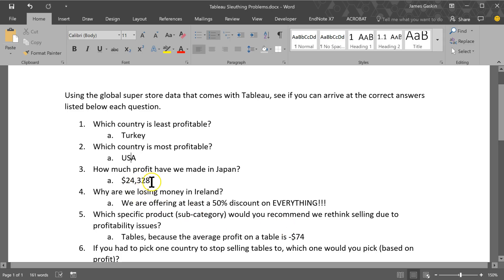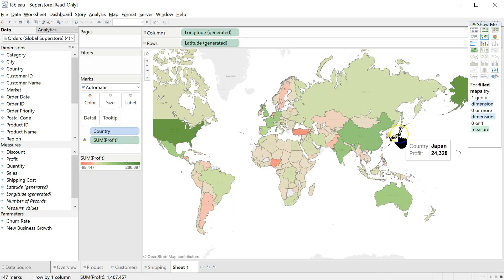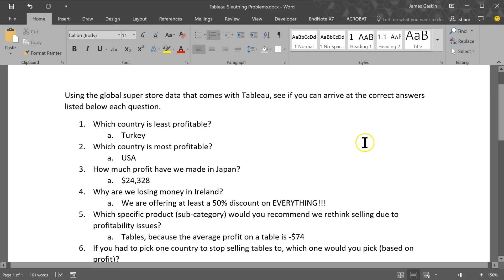Next question. How much profit have we made in Japan? Well simple enough. Put your mouse over Japan and it says 24,328. We know that's the sum of the profit. So that is the total amount we have made in that location minus costs. Very good. And that is the correct answer.